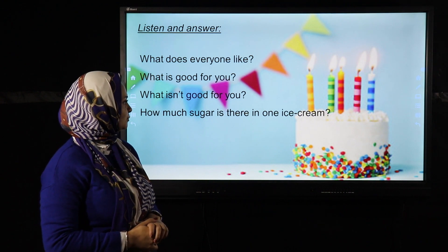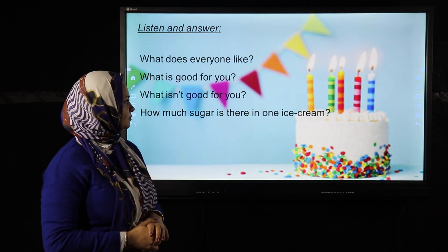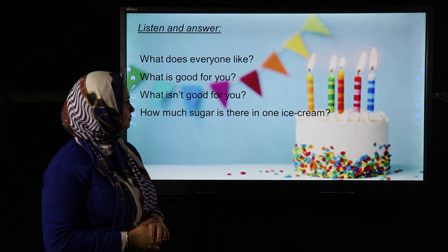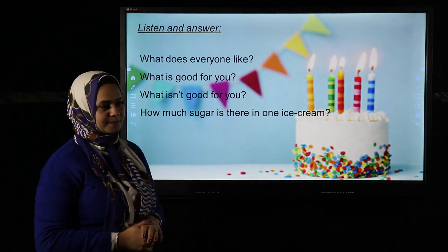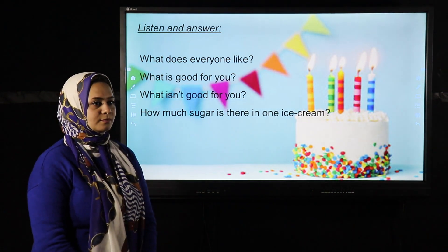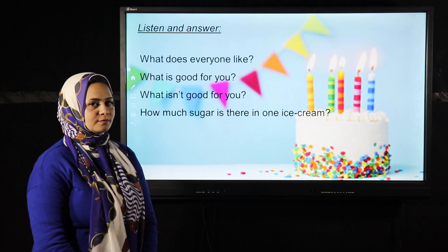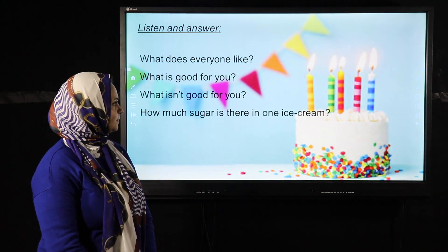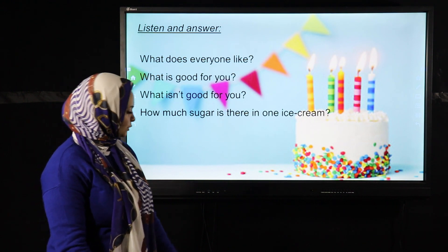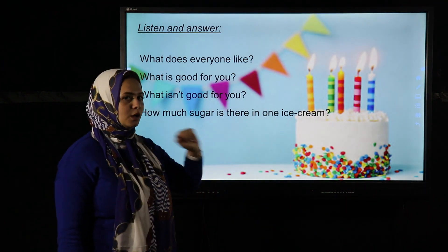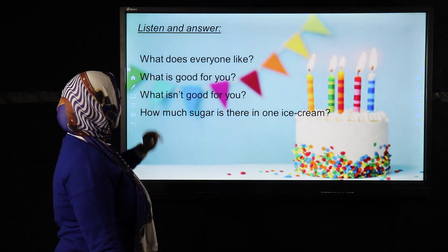'How many ice creams do you eat in the summer — 10, 20, 30, 40, or 50? Some children eat 60, 70, or 80 ice creams. Some children eat 90 or 100 ice creams.' So what does everyone like? Everyone likes ice cream.